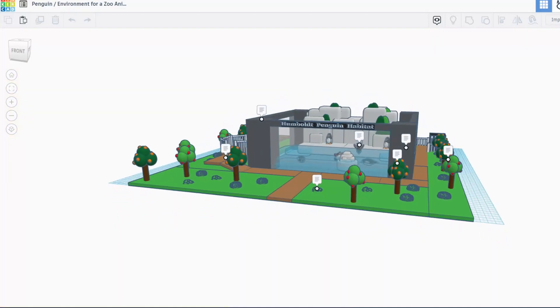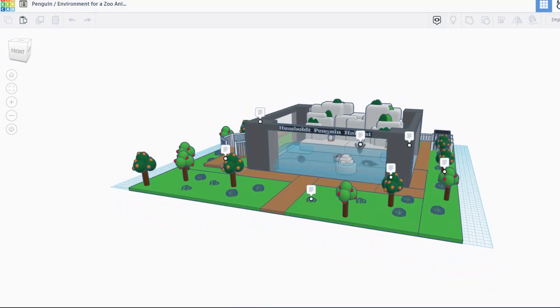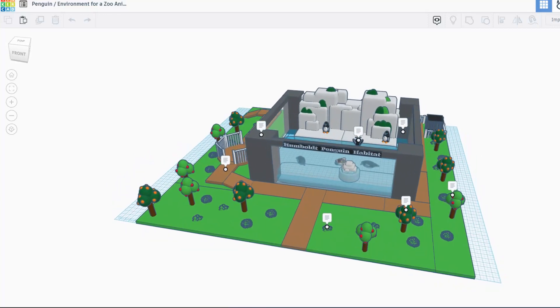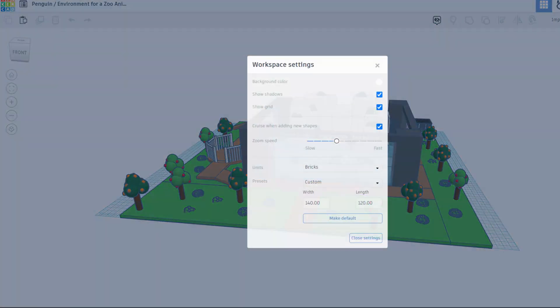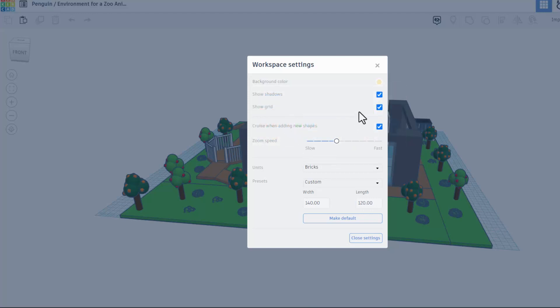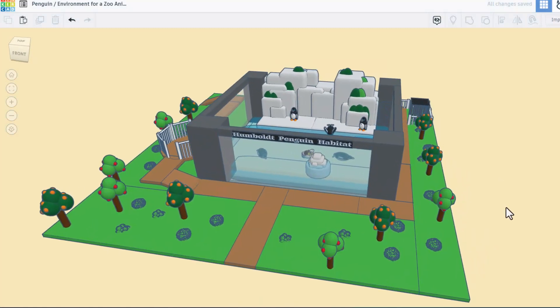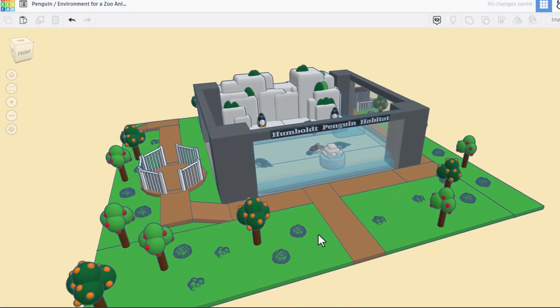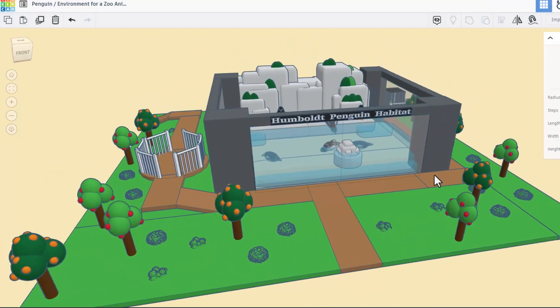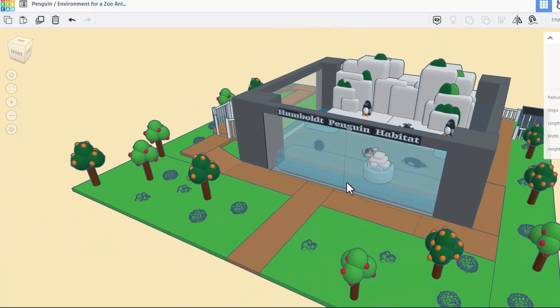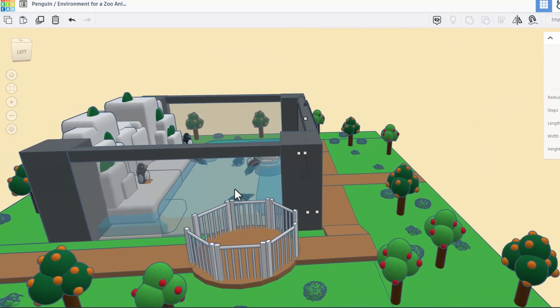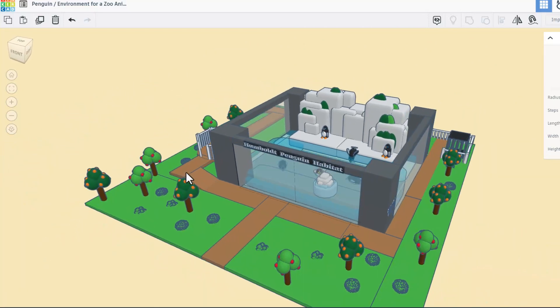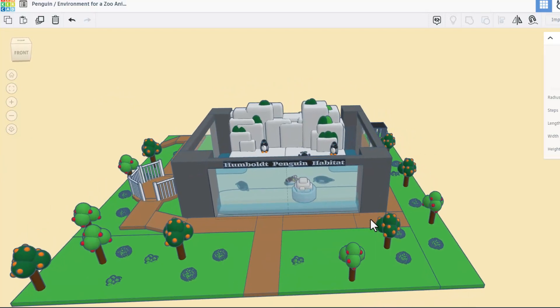Friends, this is design number two. It is a penguin environment for a zoo. Once again, it has notes, but I'm going to shut those off for a moment. I'm also going to go into the settings. I'm going to pick a background color. Let's go with that same tan and also shut off the grid for our viewing pleasure. So we've got awesome trees, cute little bushes. Love that we've got transparent glass. And check out those awesome penguins. As we spin around, you can see there is a sweet path. And in the back, we've got some sort of cage.